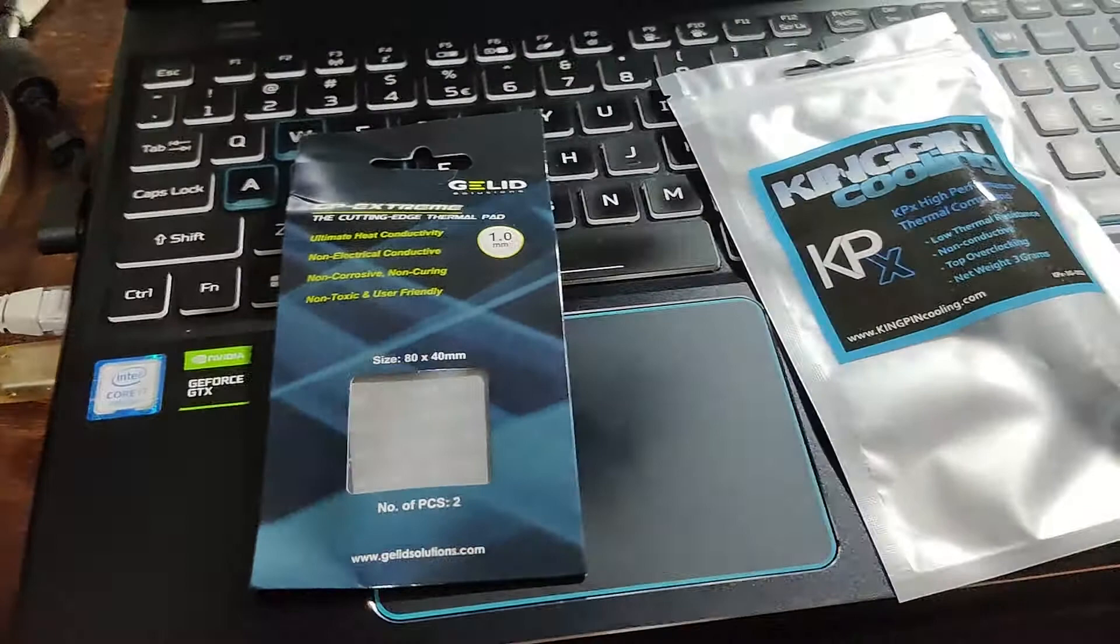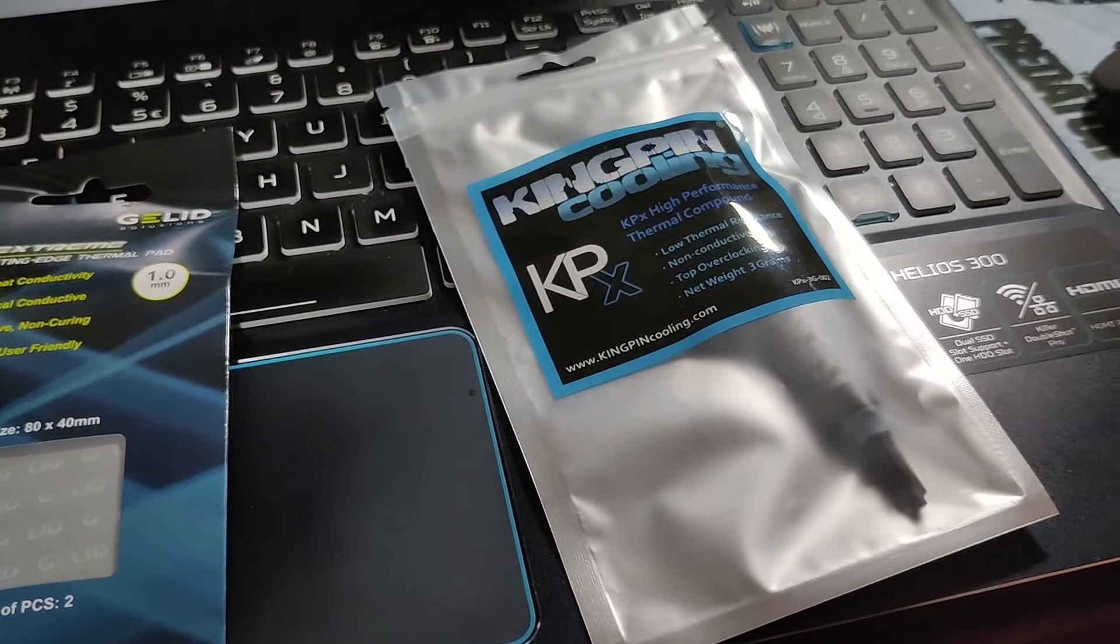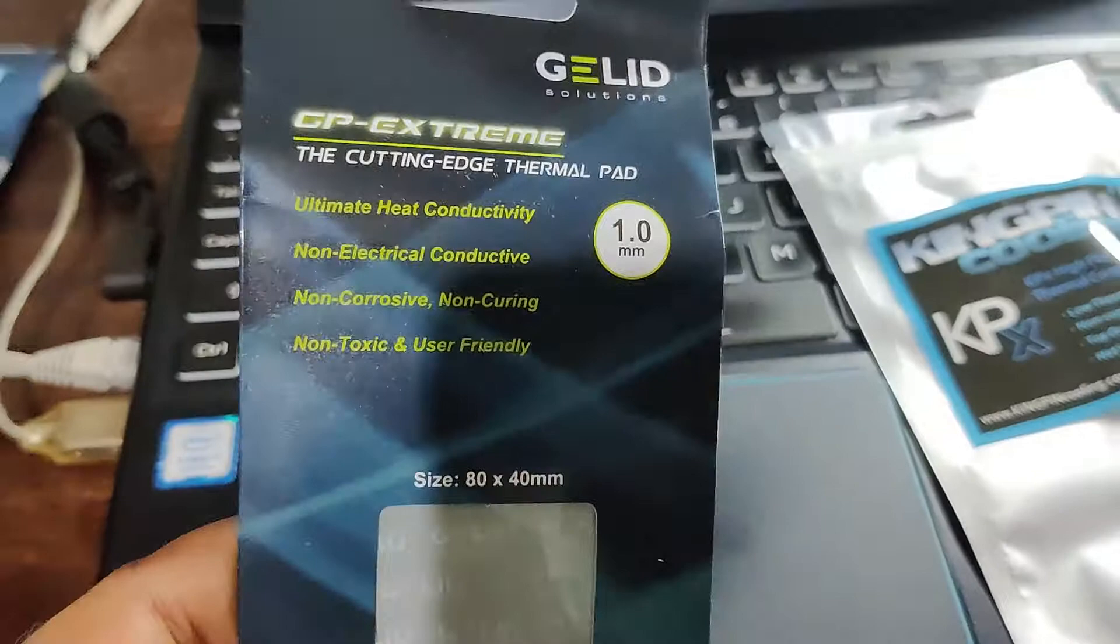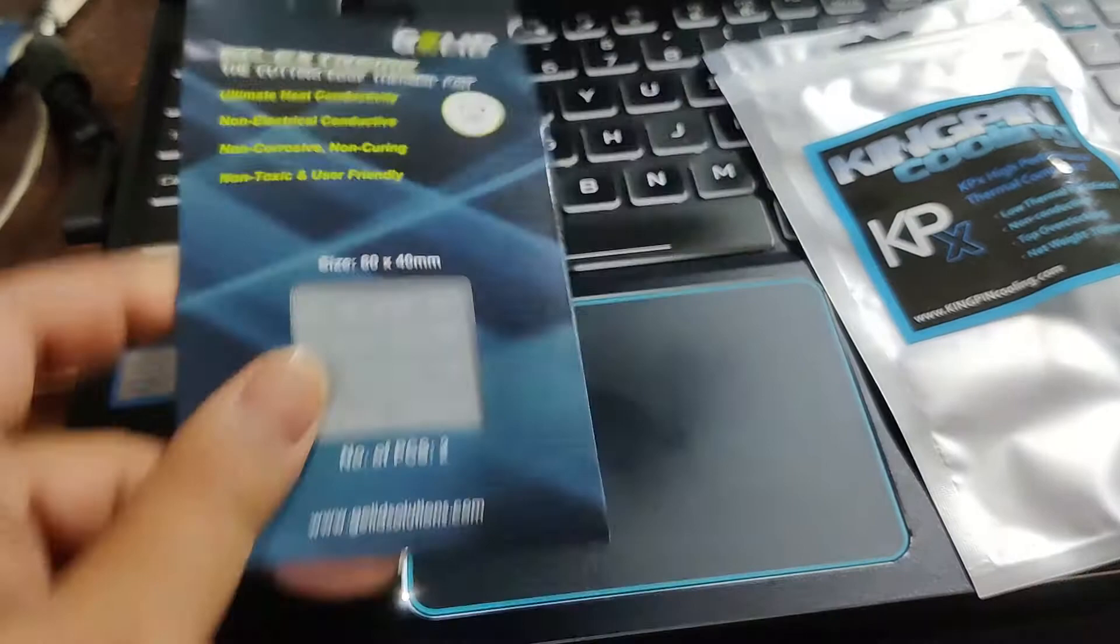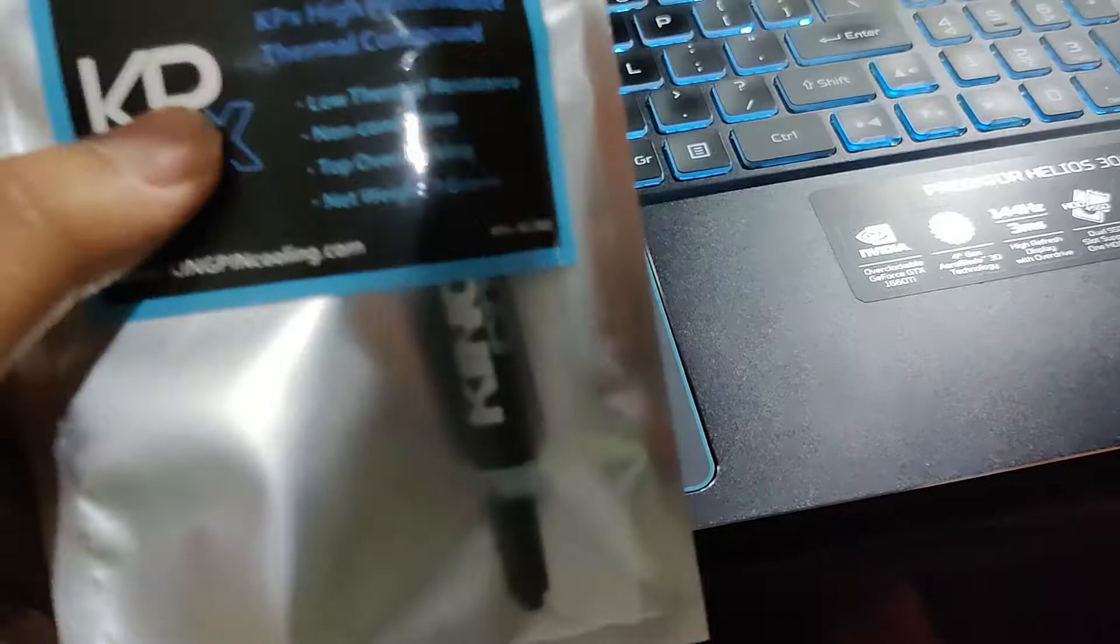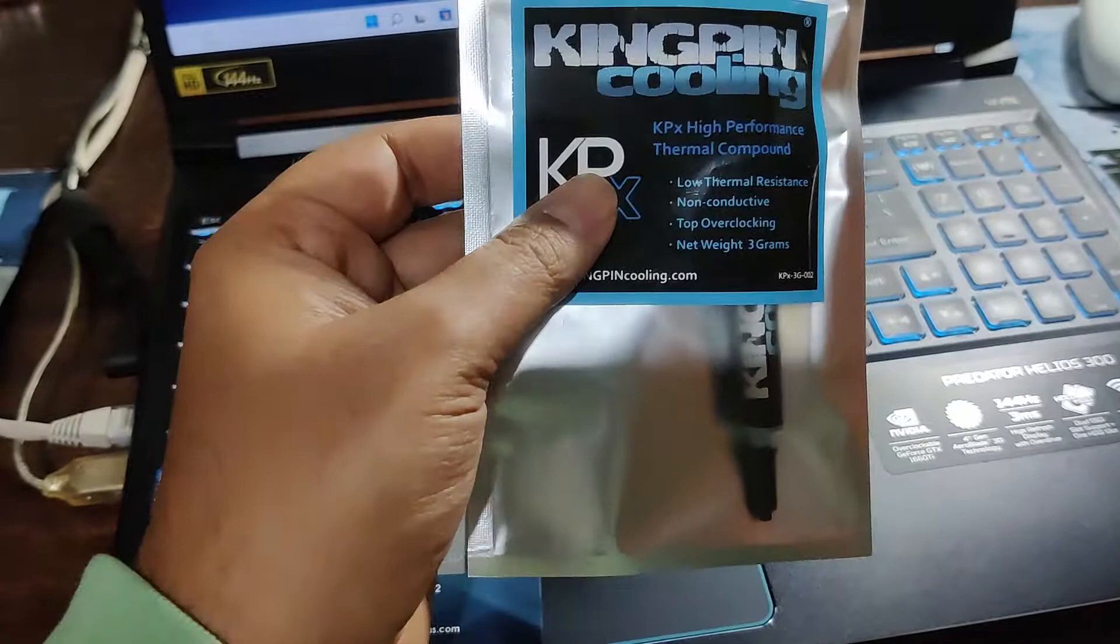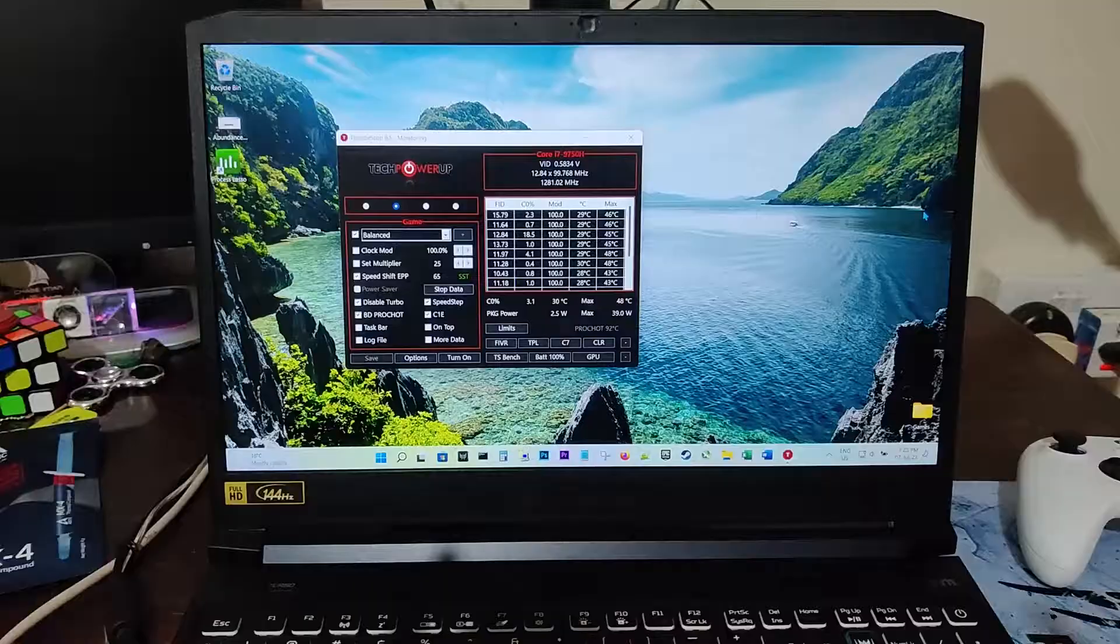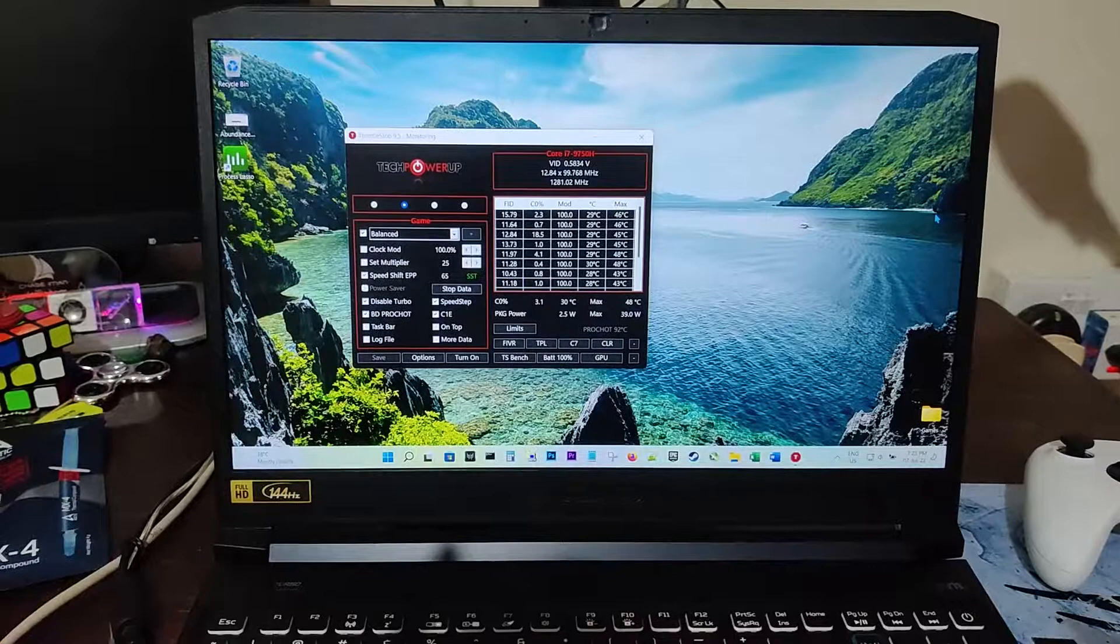This is what I plan to upgrade it with: the Kingpin Cooling KPX thermal compound and the Gelid GPX-3 thermal pads. These are one millimeter. I will still leave the Minus Pad 8 on the GPU. Kingpin, I've seen several videos—it performs very well. So let's see what performance and temperatures we get.